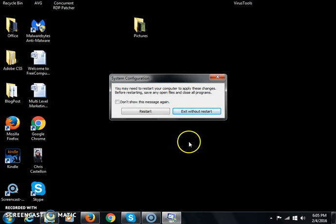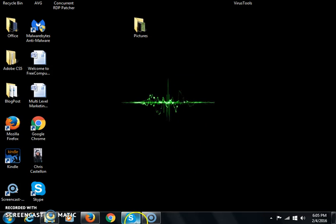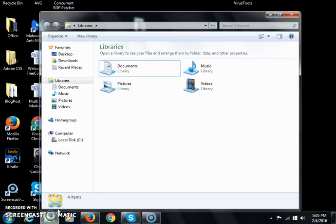Now I don't want you to restart yet. Just click Exit Without Restarting, and then I want you to go back into Control Panel.